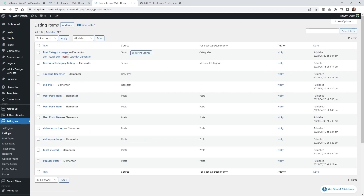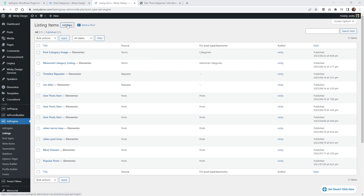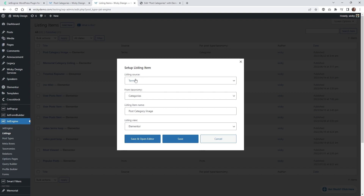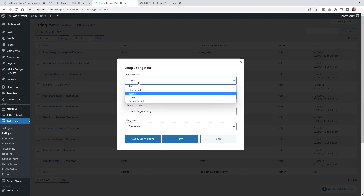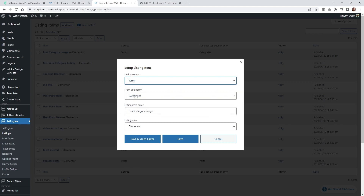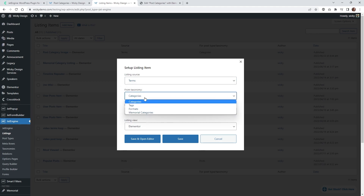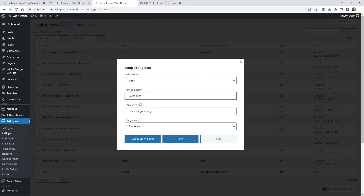Now we're going to start to design how that's going to look. Go ahead and click Add New. For the listing source make sure you have Terms, the taxonomy make sure you have Categories, then give it a name. In this case we're going to be using Elementor.